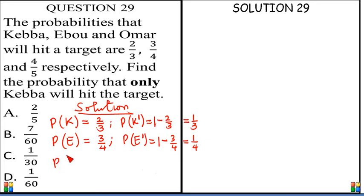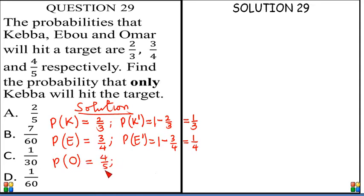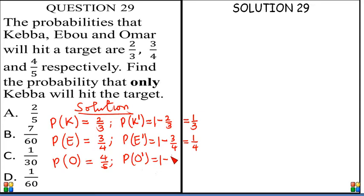The probability that Homer eats the target is 4 over 5. Which means the negation — the probability that Homer will not eat the target — is 1 minus 4 over 5, which is 1 over 5.